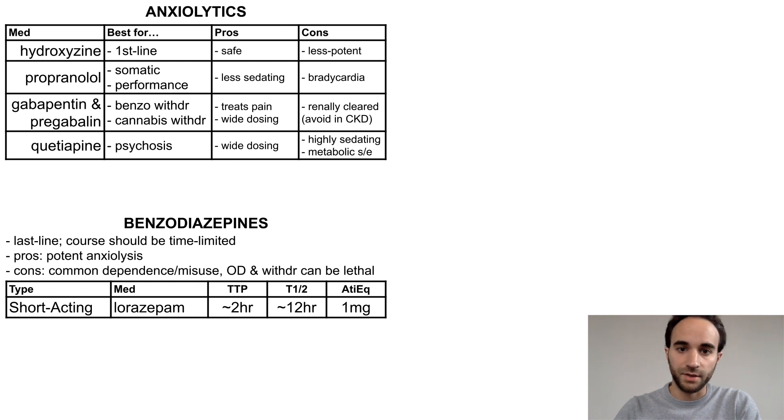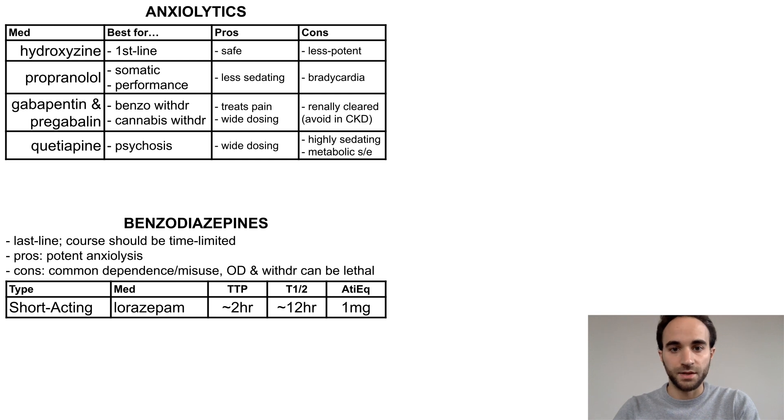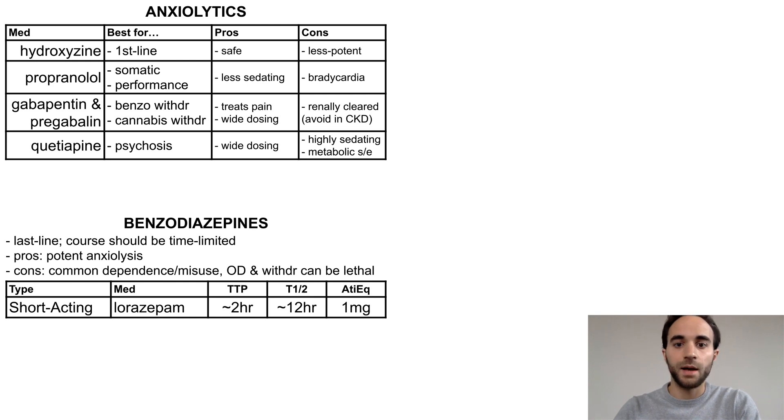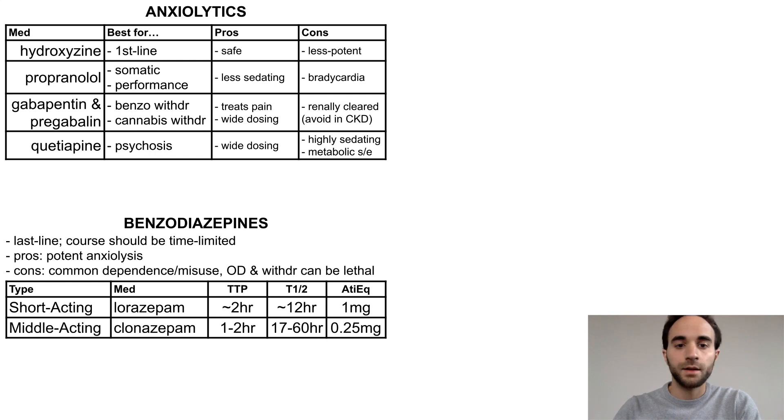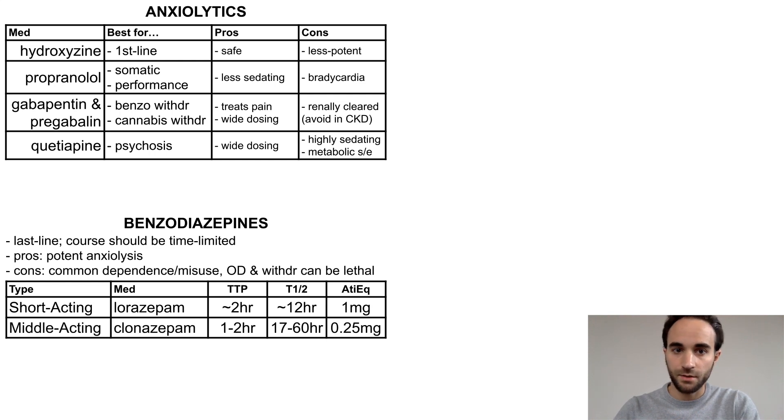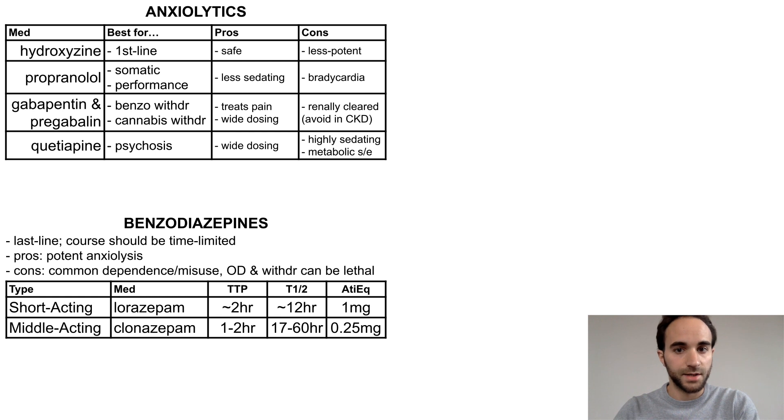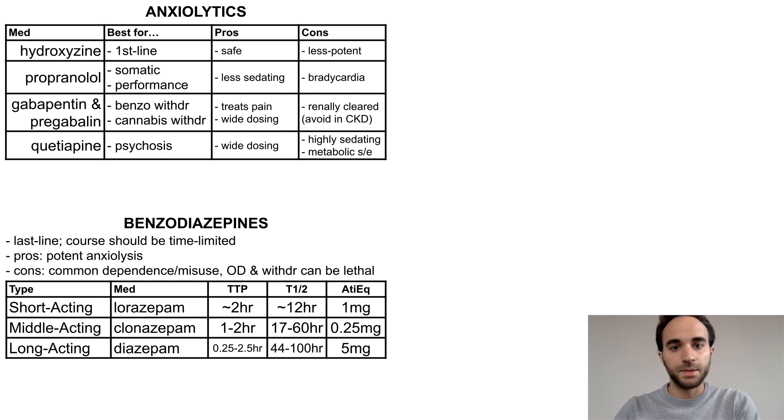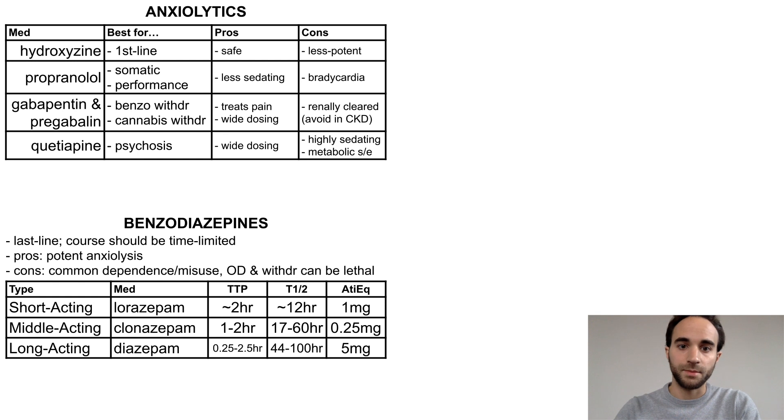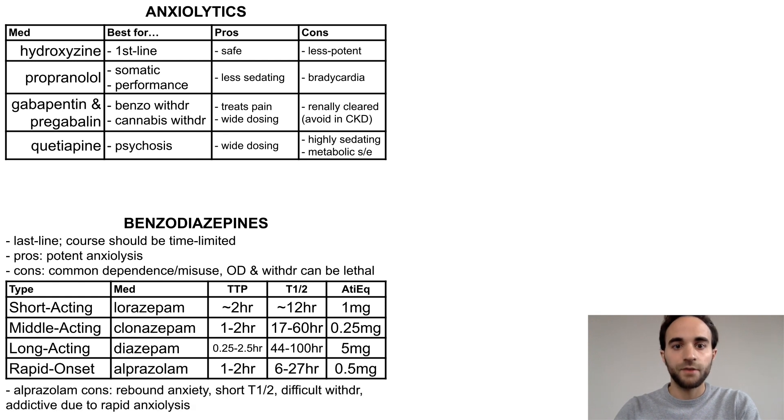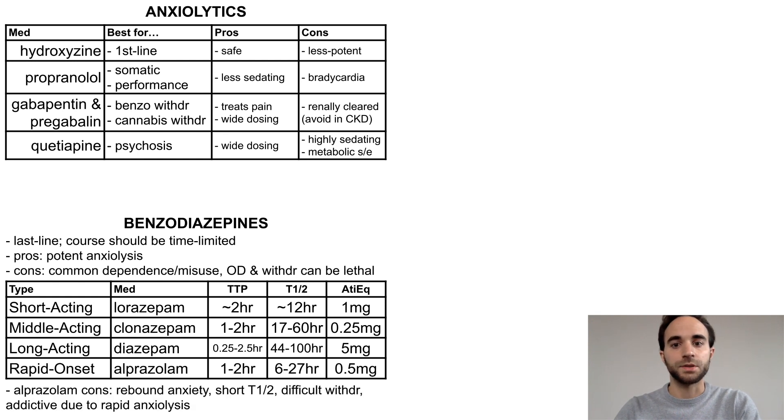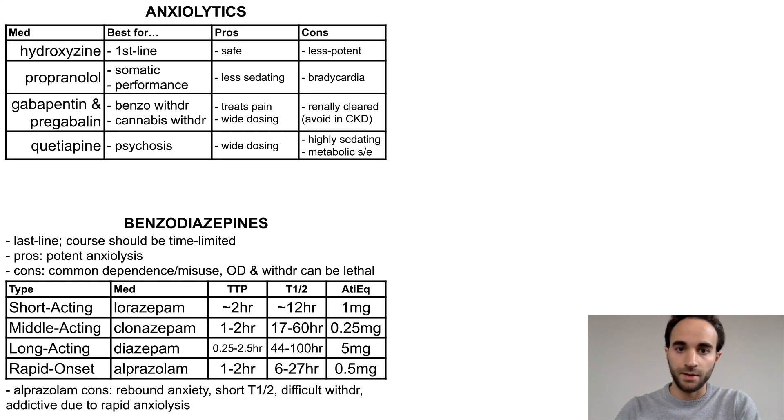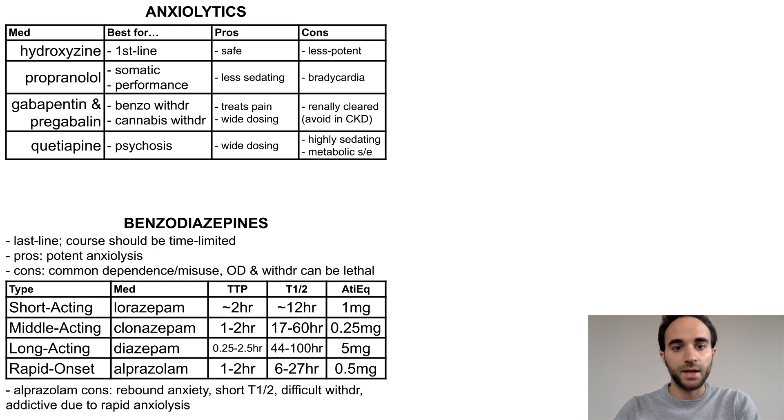The last column here will list the Ativan equivalent for each benzo—that is, the dose of the other benzo equivalent to one milligram of Ativan, which can be helpful in switching between different benzos if needed. Clonazepam is a middle-acting benzo with a time to peak similar to lorazepam but a longer half-life. Diazepam is long-acting with a longer time to peak and half-life. Finally, alprazolam has the most rapid onset of those listed here.